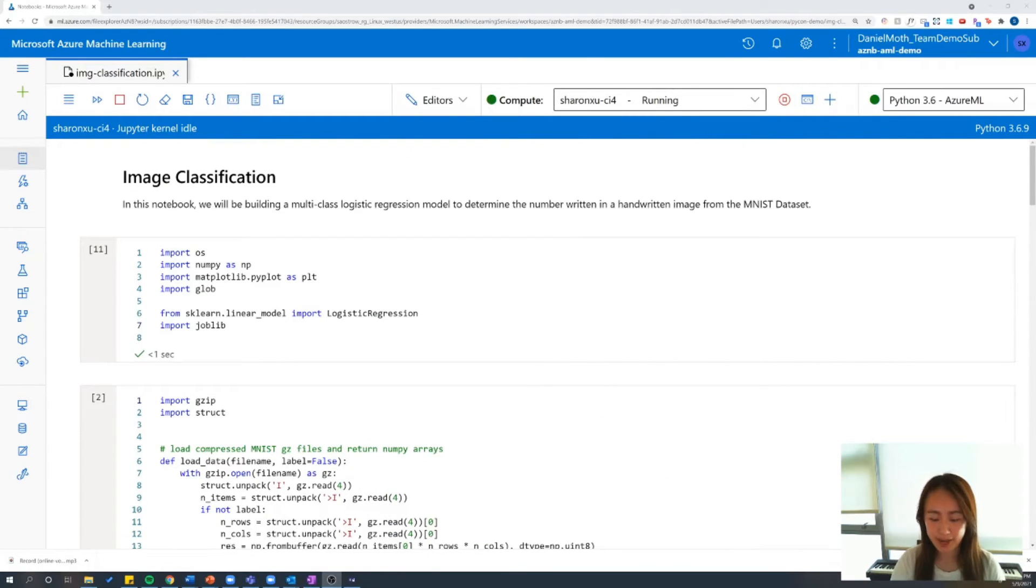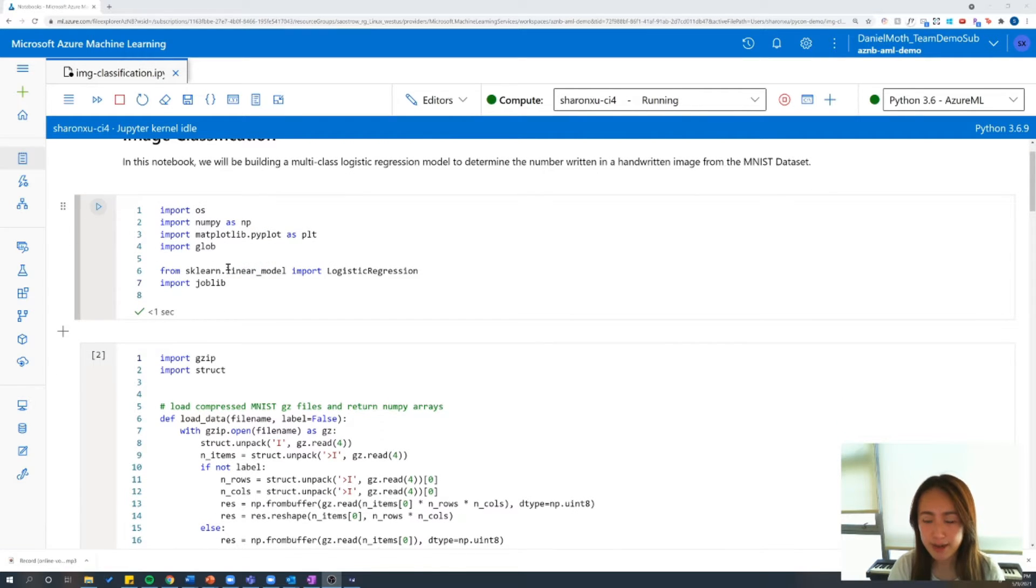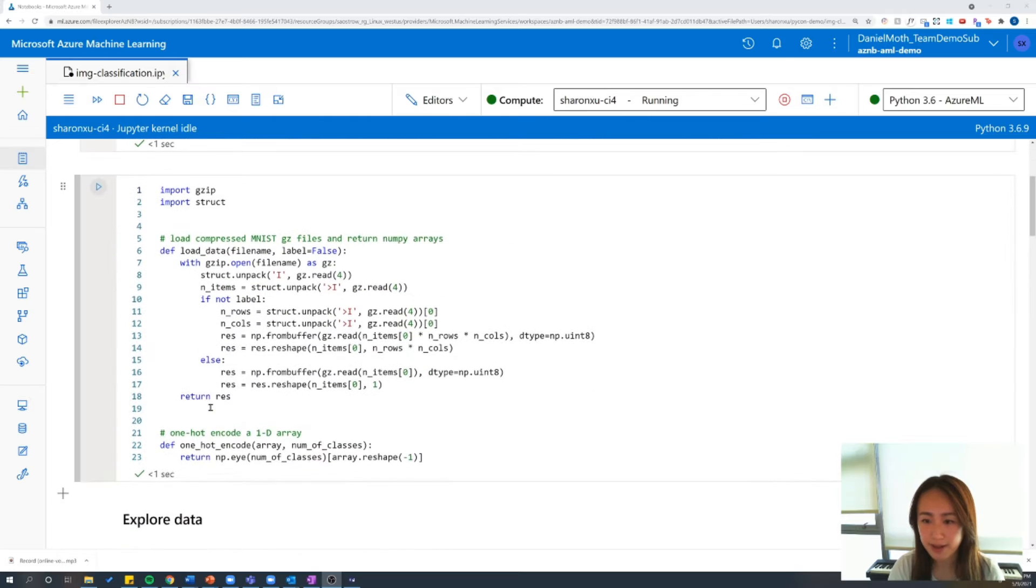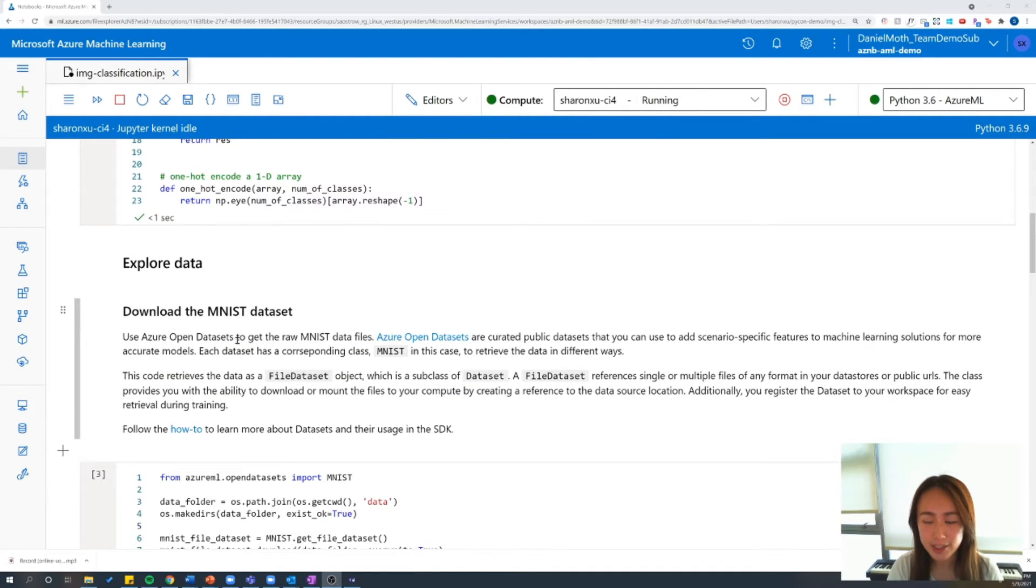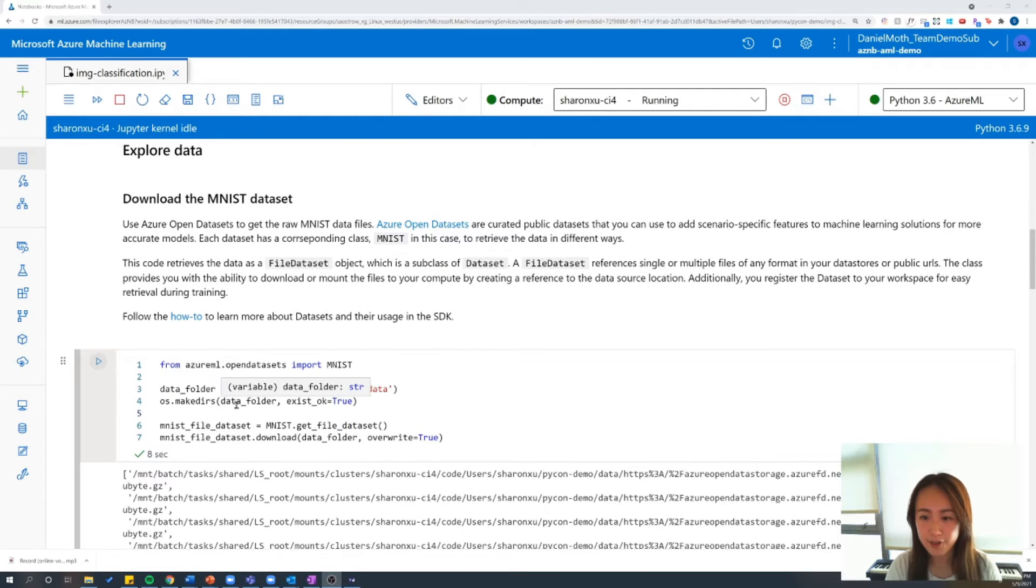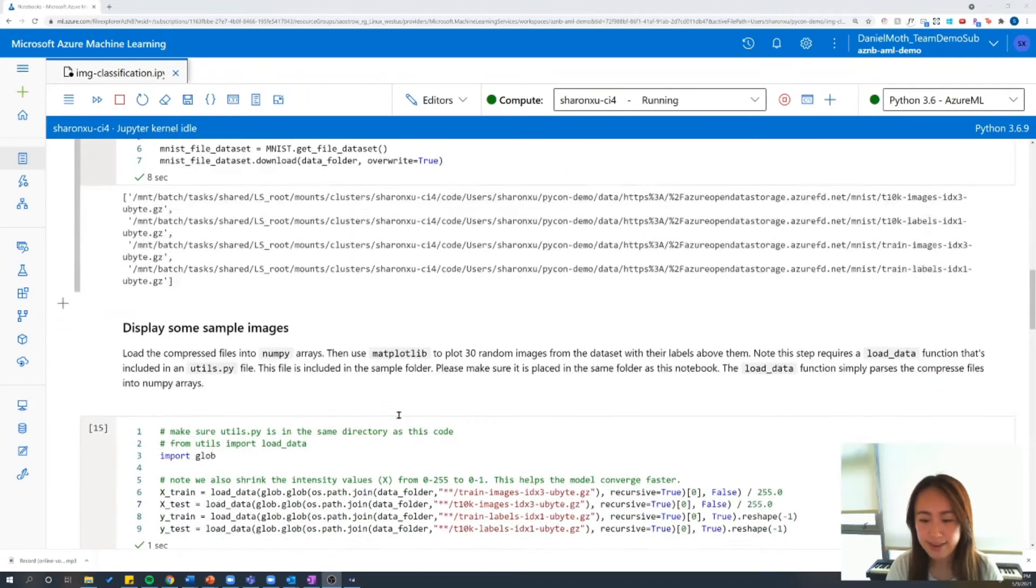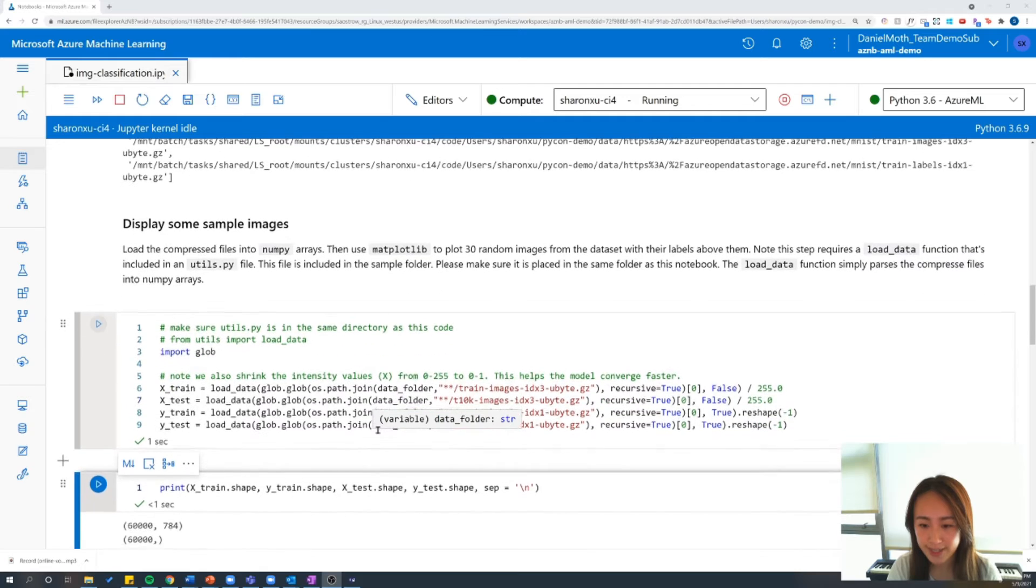So let's jump back up to the top of our notebook. So the first two cells are for setup. We're going to import some packages, and then we're going to set up some function definitions, and then let's dive into the data exploration section. So the first thing we're going to do is download our MNIST dataset, and then we're going to take that dataset and split it up into our x and y testing and training sets.